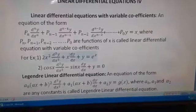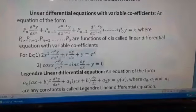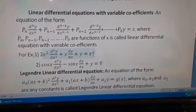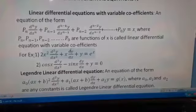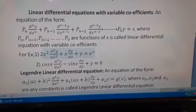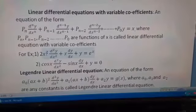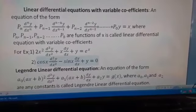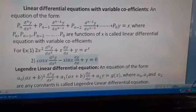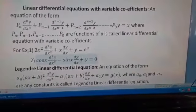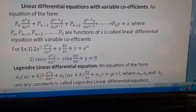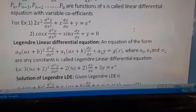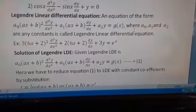For example: 2x² · d²y/dx² + x · dy/dx + y = e^x, where the coefficients are functions of x. Another example: cos(x) · d²y/dx² − sin(x) · dy/dx + y = 0. In variable coefficient differential equations we have two standard forms.